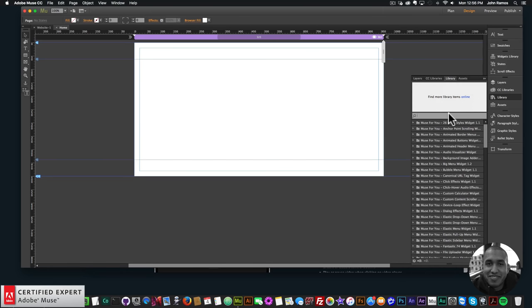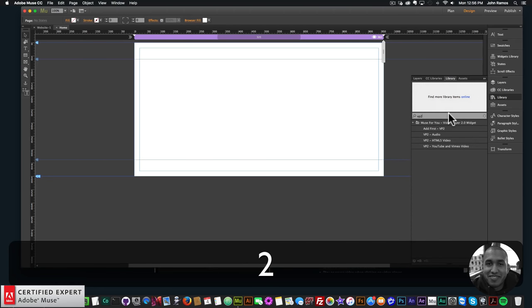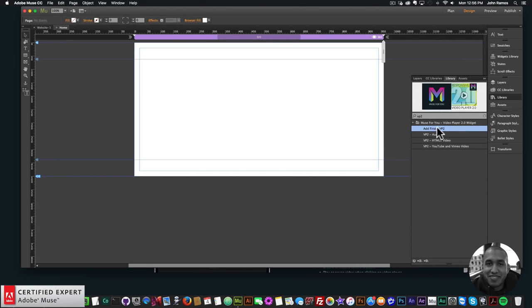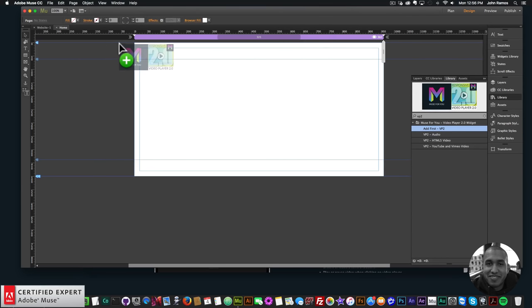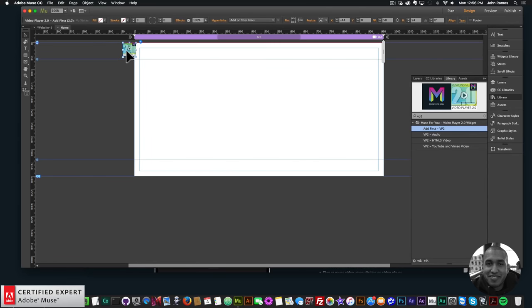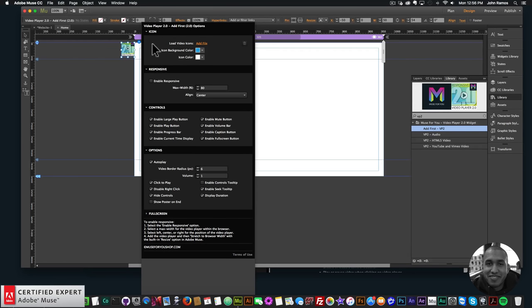For the widget I gave it the acronym VP2 so it's easy to find in the library panel — just type VP2 and you'll see the Muse4U Video Player 2.0 widget. The first thing to do is click on the 'Add First VP2', click, hold, and drag it to the top of the Adobe Muse website. This widget controls the styling and customization of the video player.